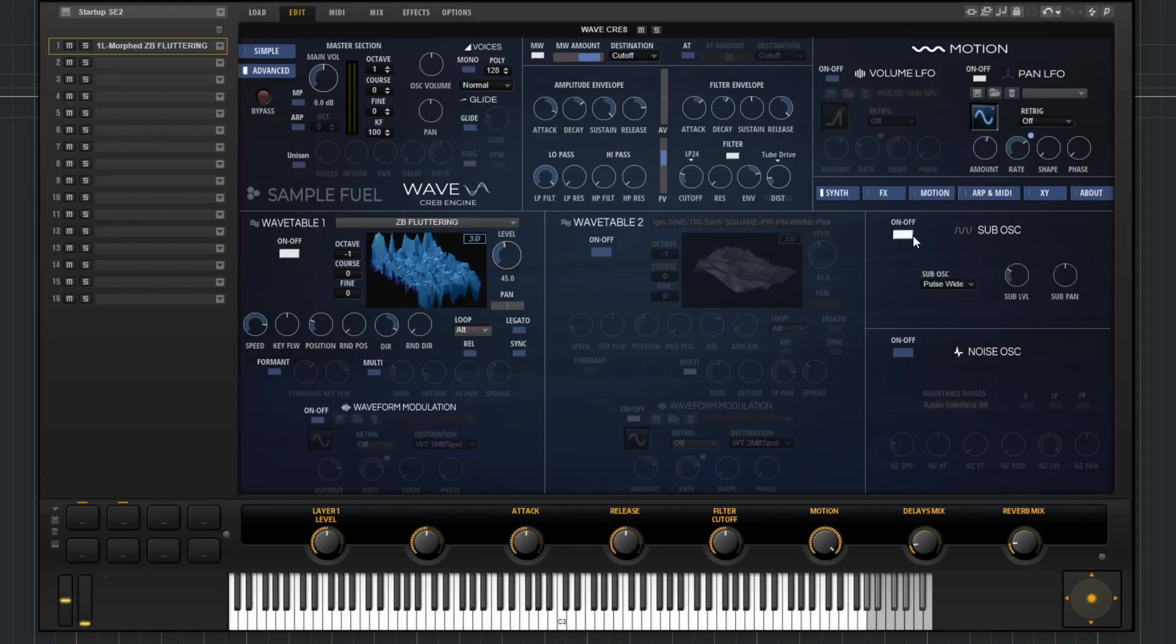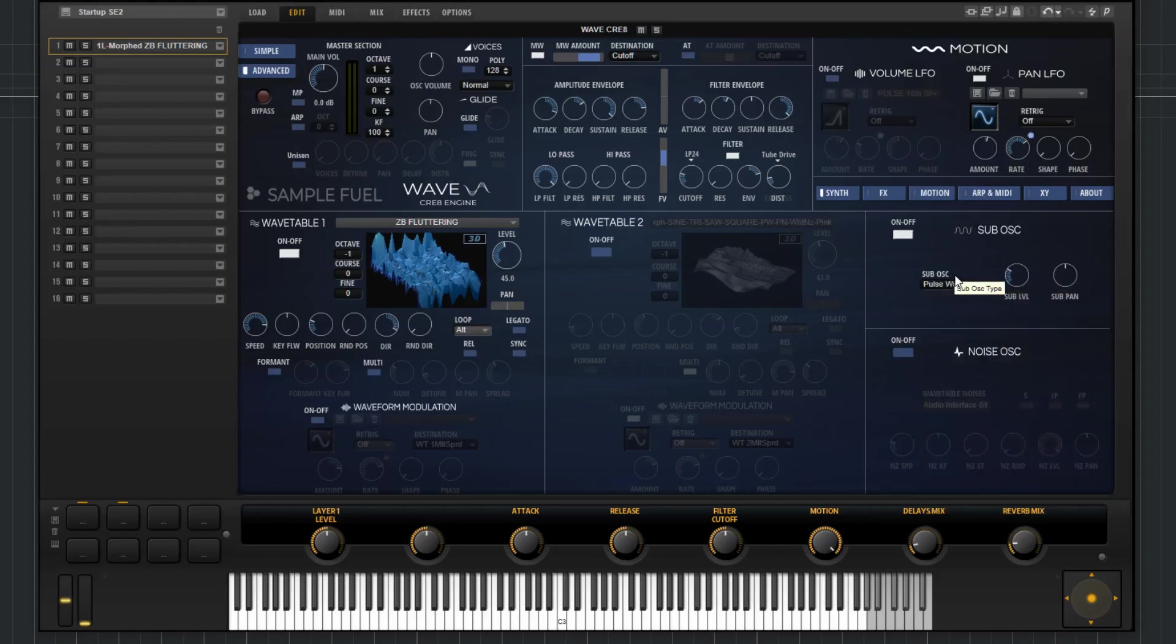Now we have a sub oscillator. You've got six different waveform types. There's a sub level. It allows you to mix it in. And a pan. This is just your standard pan: center, left, right.